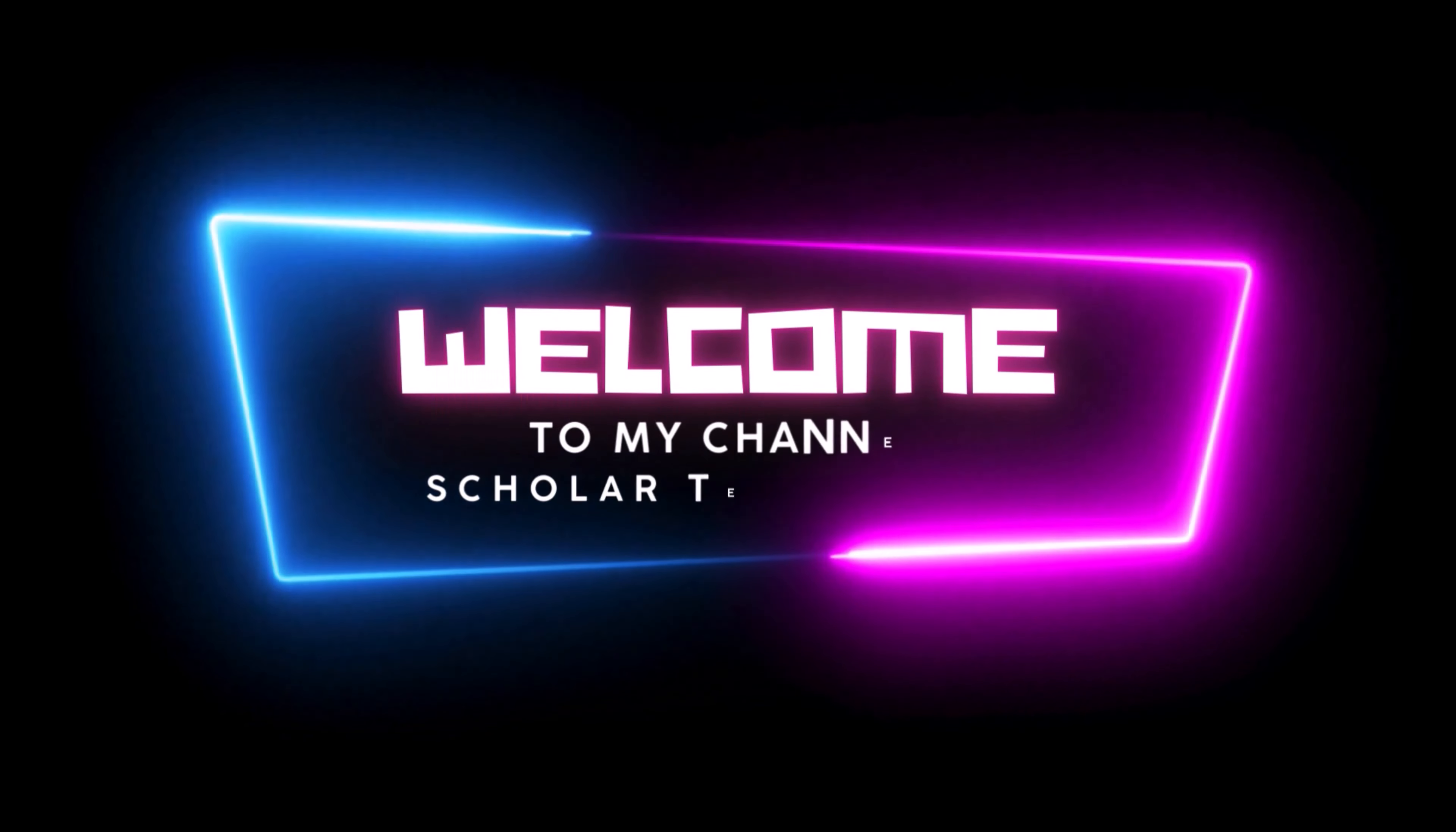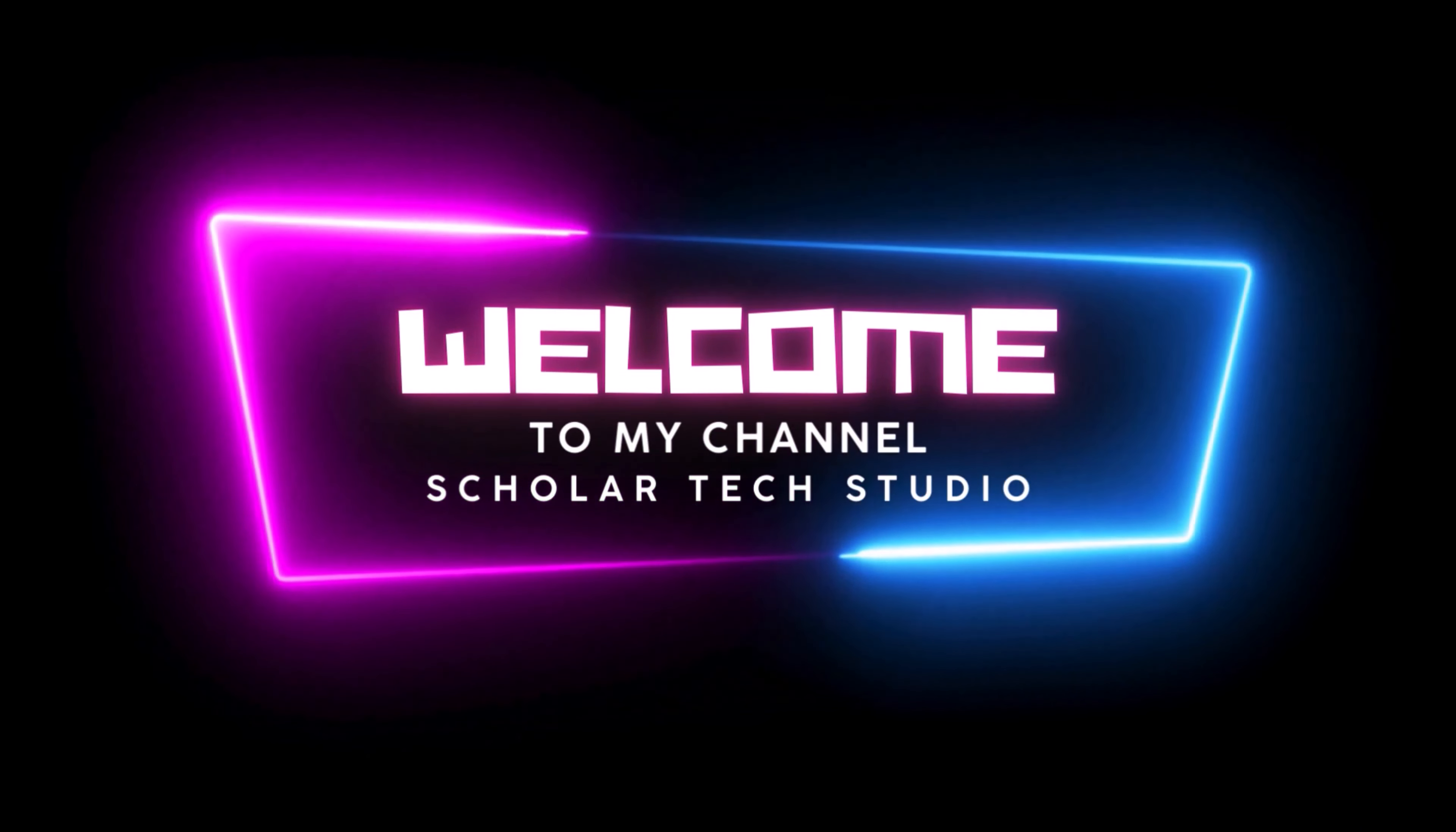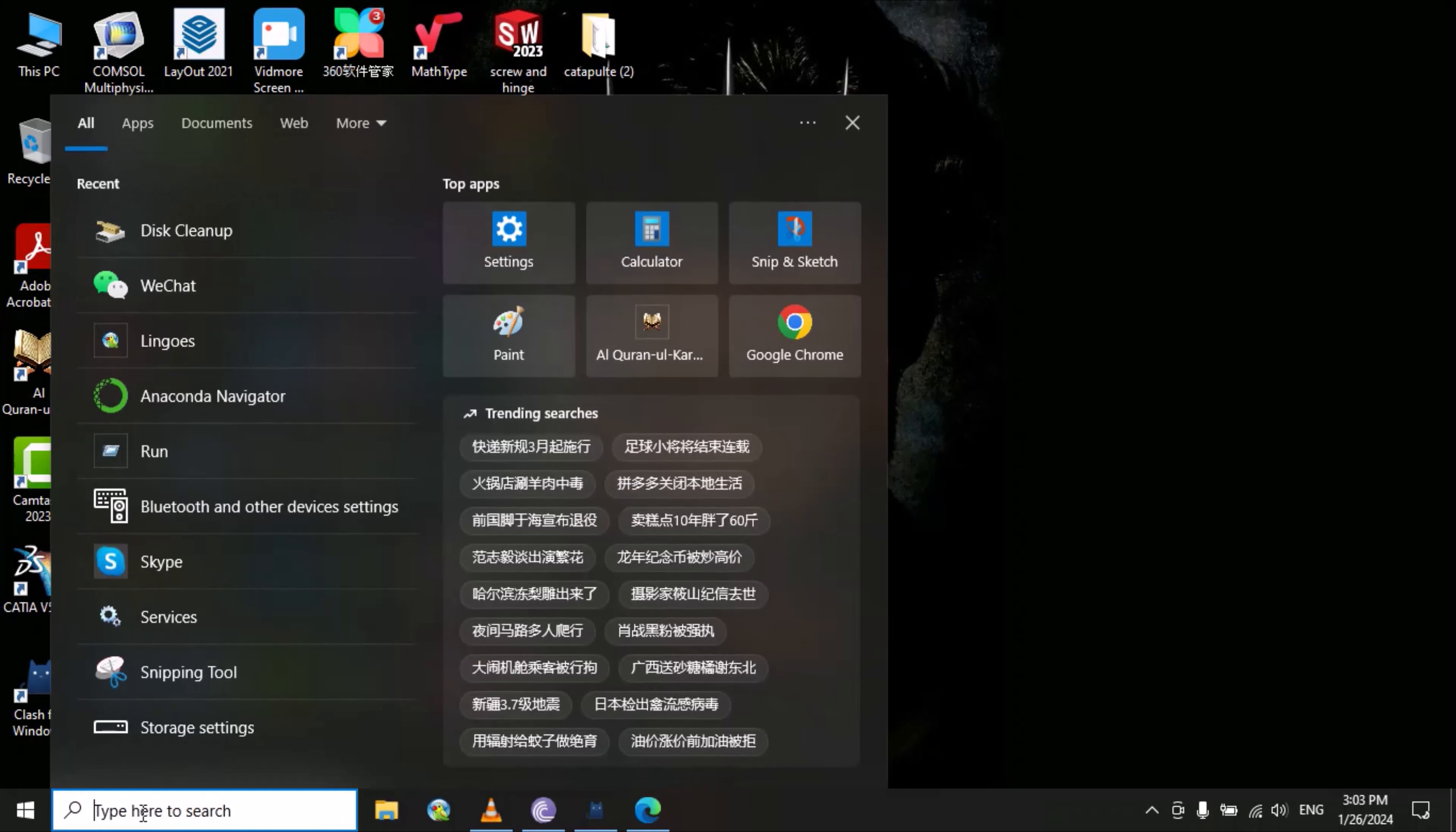Hello guys, welcome to my YouTube channel Scholar Tech Studio. In this video I will teach you how to remove unnecessary files from your PC. For method one, you just need to write 'run' in the search bar and then click on it.